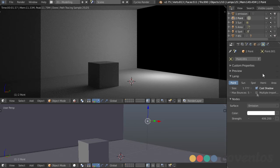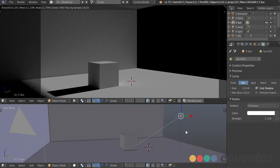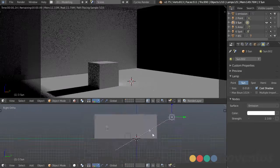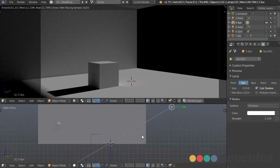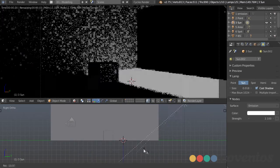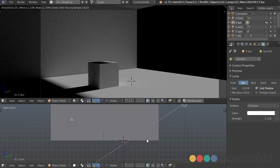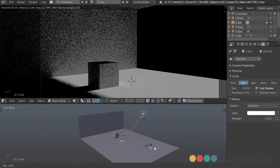That's it for the regular point lamp. Next we have a sun lamp — a lamp that is pointing in a direction. It doesn't matter where it is; I can move this anywhere in 3D space and it won't change anything. The only thing that changes is if I rotate it, then it'll change the direction the light is coming from. This simulates the sun being so far away that its direction stays essentially constant.